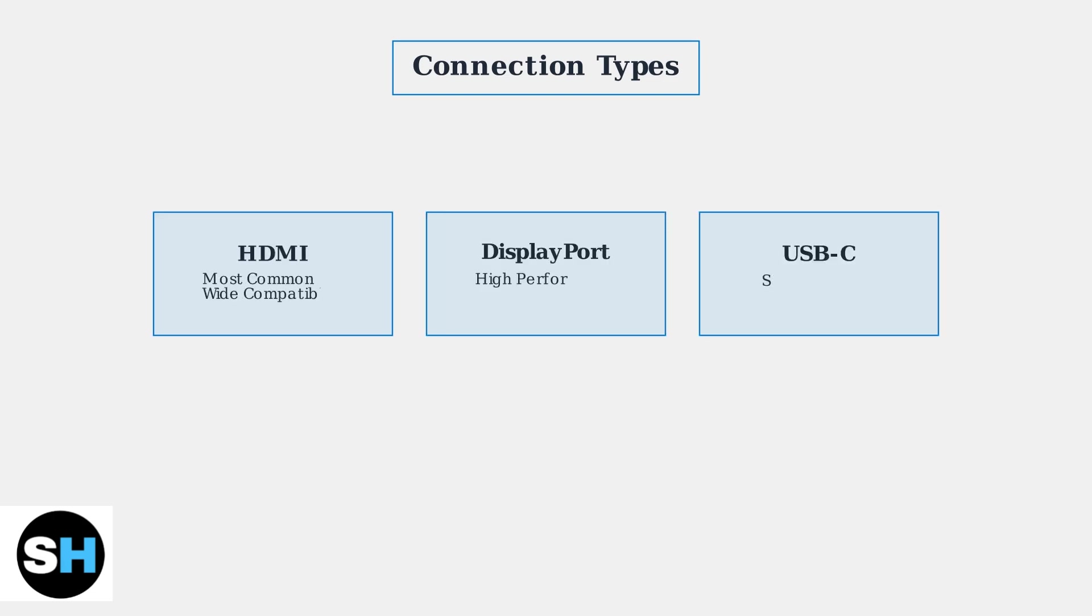HDMI is the most common connection offering wide compatibility with virtually all devices. DisplayPort provides the highest performance for gaming with support for high refresh rates.